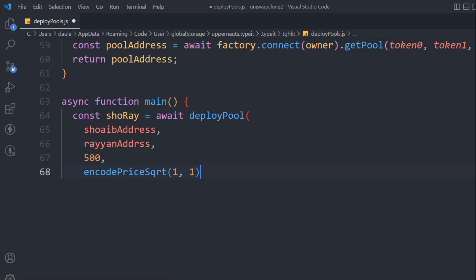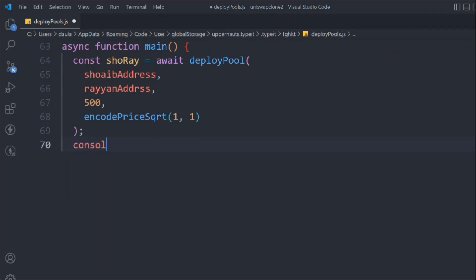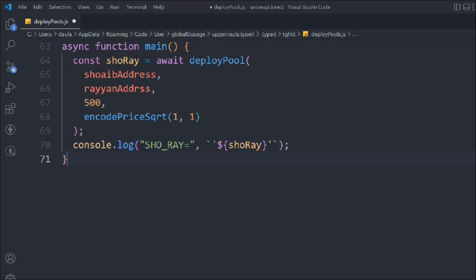Just focus on providing the price ratio as 1:1 so it's always in range with no high fluctuation. Then we console.log the deployed pool address. Once deployed, we get an address which is the unique identifier of this particular pool on the Uniswap exchange. We'll print that address and then write the script to run in the terminal.